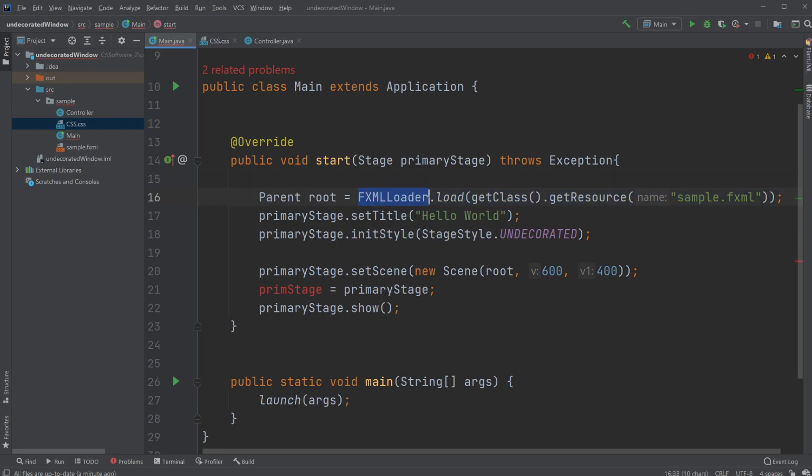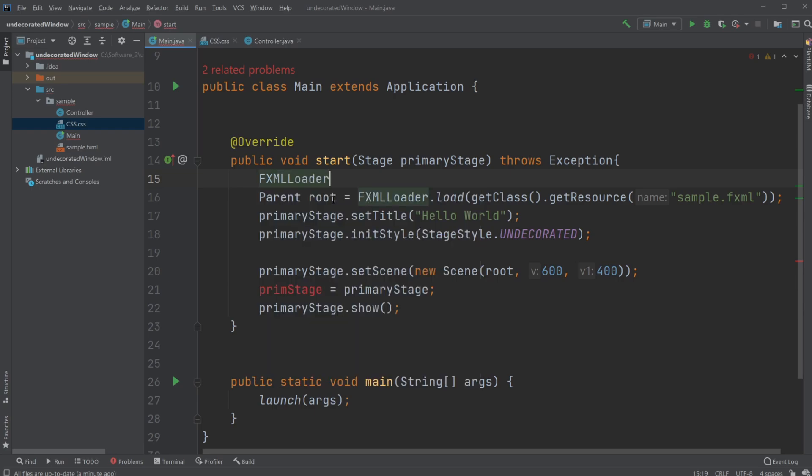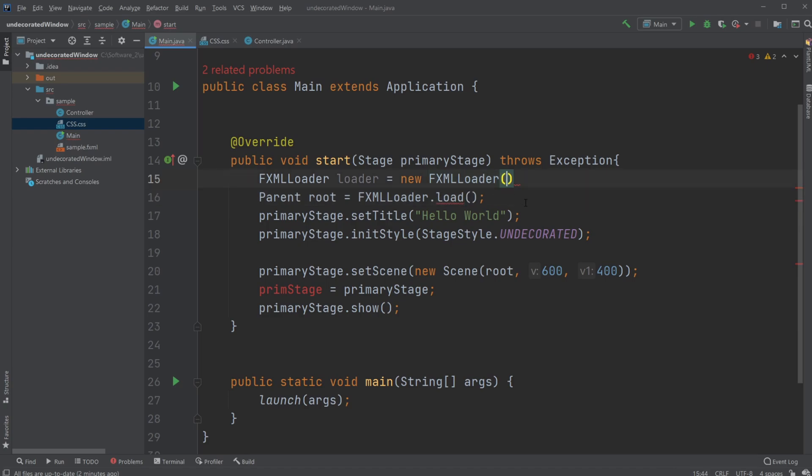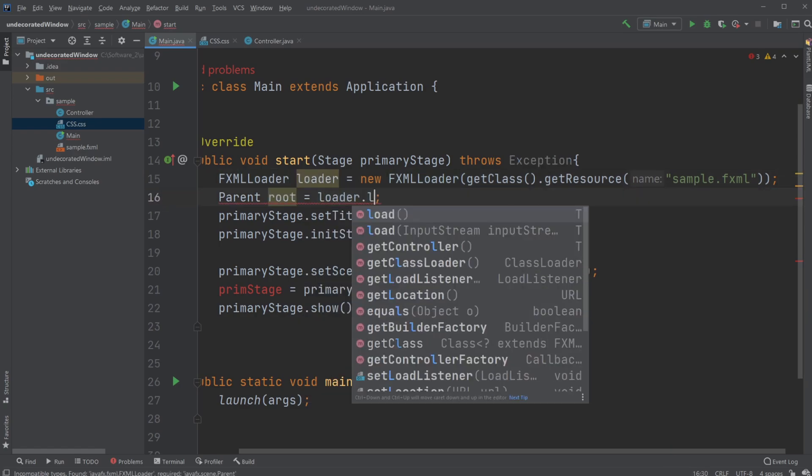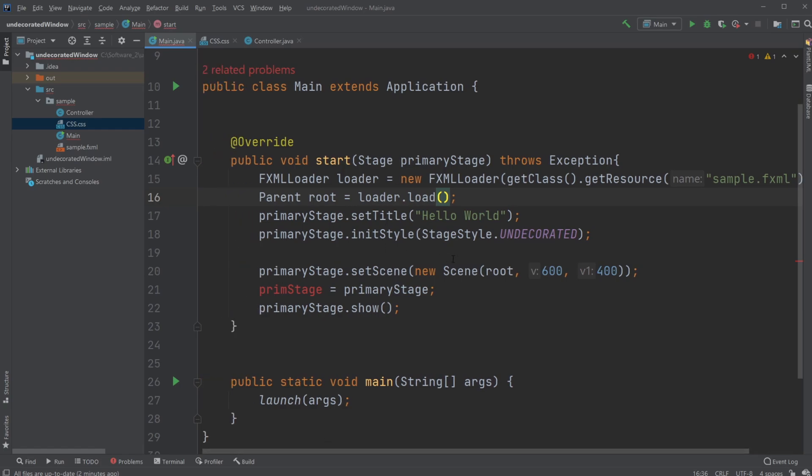Right now, we're using fxml loader and loading something. We're first going to create a fxml loader. We're just going to call it loader, and we're going to set this to a new fxml loader, and we're going to give it the same information as previously, where we'll just get the class, get the resources from a sample fxml file. And where we previously, just on one line, created this loader and just load it, we can now use a loader to load.